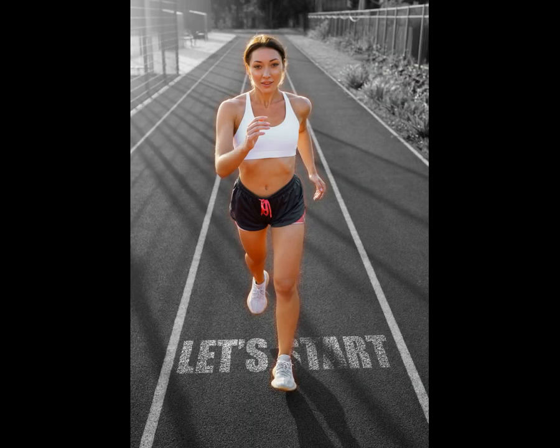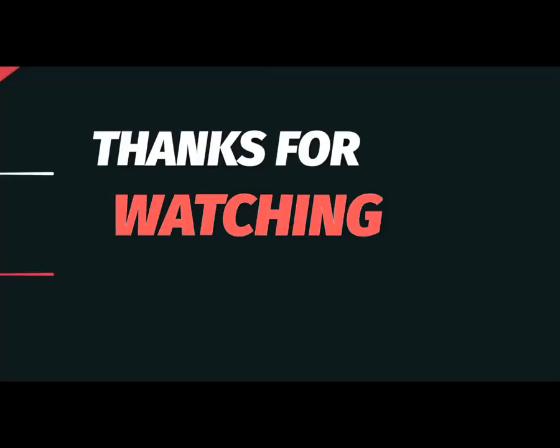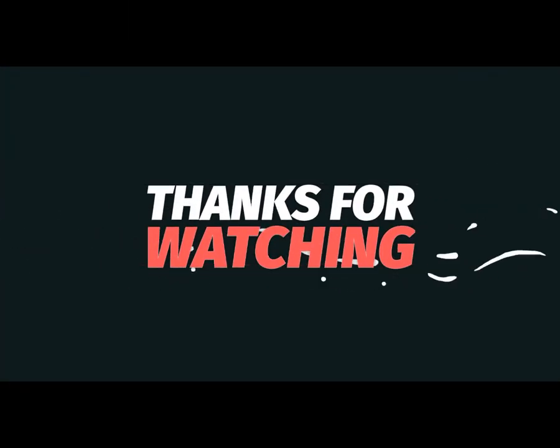Here we go. Don't forget to like and subscribe. Thanks for watching.